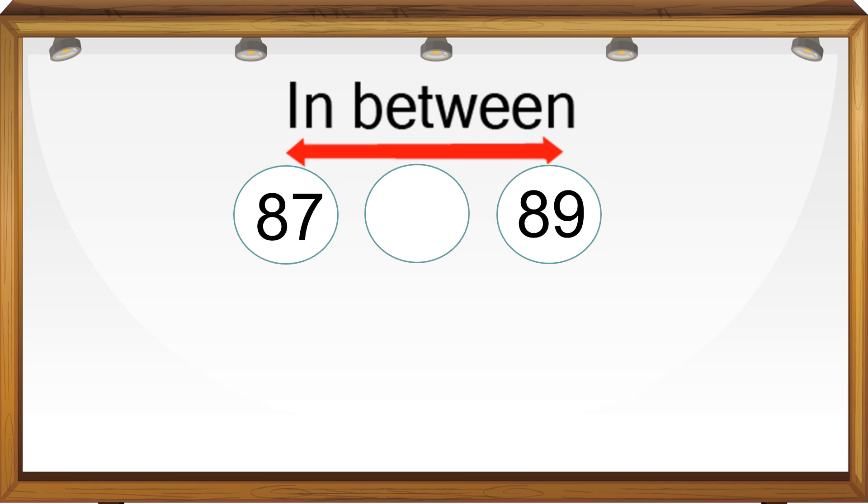What comes in between 87 and 89? 88 comes between 87 and 89.